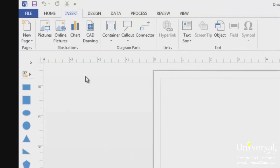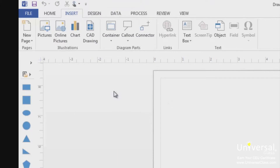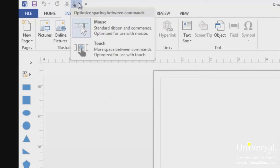If you're using Visio on a tablet, you can adjust the spacing between buttons on the ribbon to make it easier to use by activating touch mode. To do this, click or touch the quick access toolbar button and select touch or mouse mode. Note that this selection doesn't turn on touch or mouse mode — it just makes that option available for selection. Now touch or click on the button and choose touch.